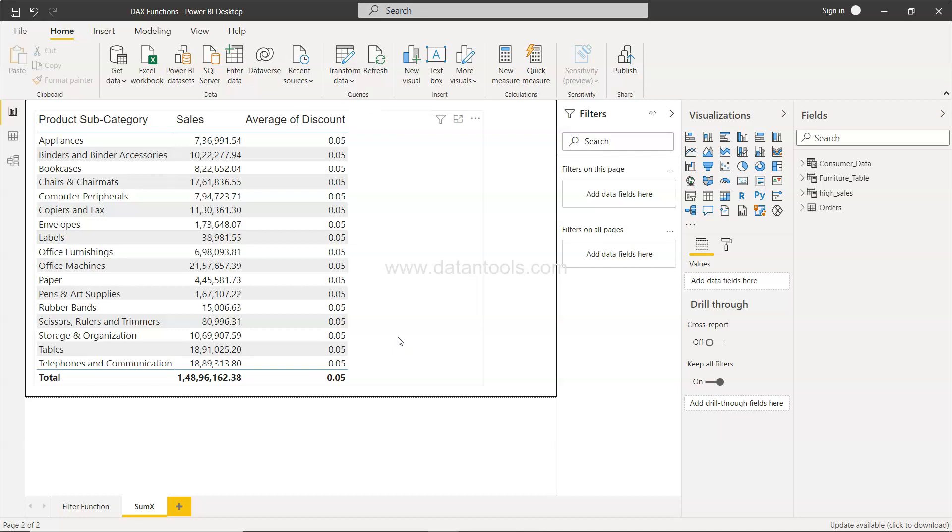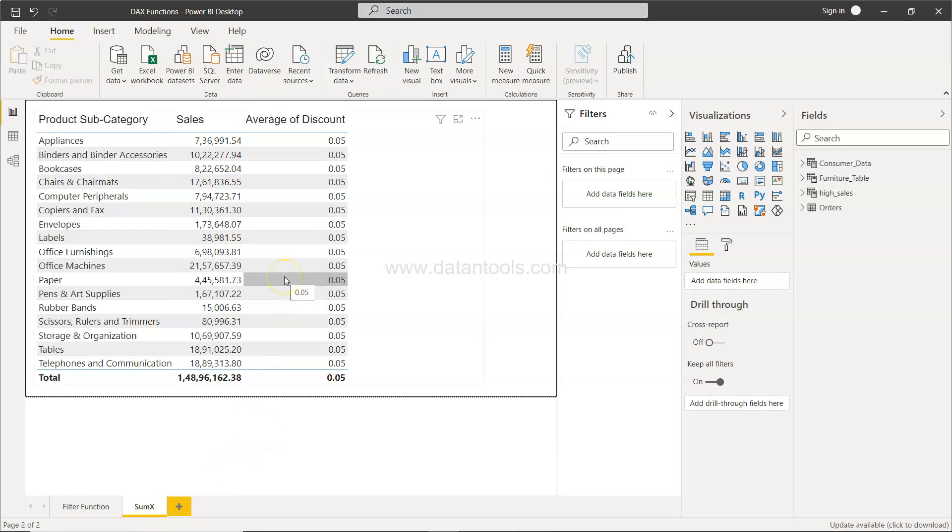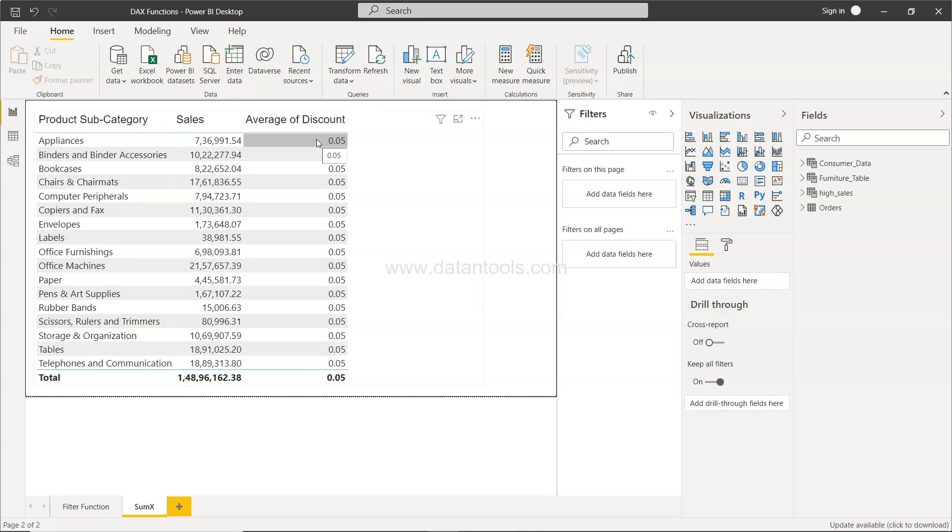So basically the idea is that whenever we have to create any sort of expression and then apply an aggregation over that, we use the SUMX function. What we need to do here is identify the sales value which was prior to applying the discount. If this is a scenario or similar sort of scenario where you need to apply an expression and then sum it up, you will use the SUMX. Why? Because let me show you one thing.